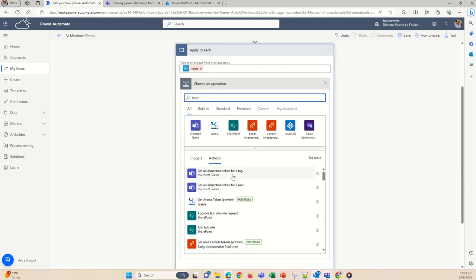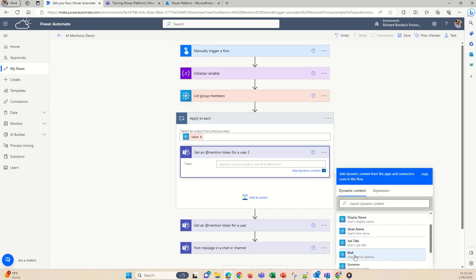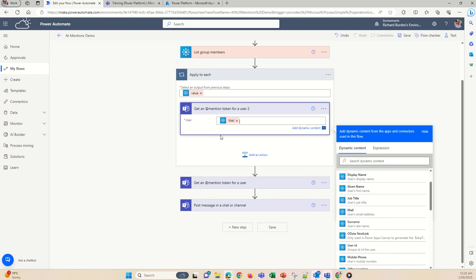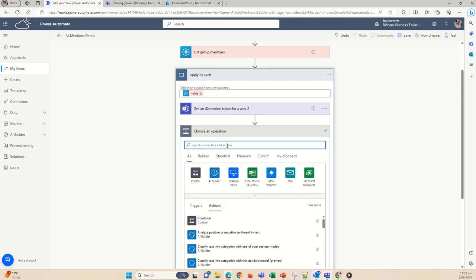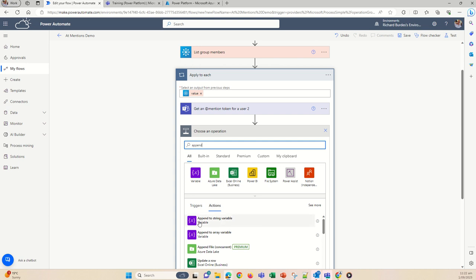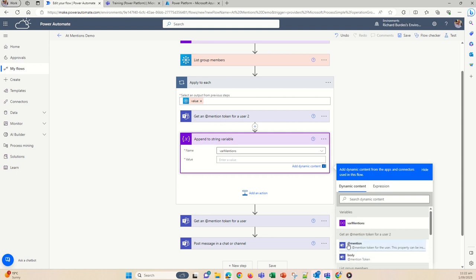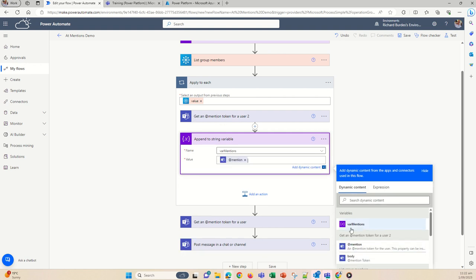I'll show you how this would fail first. Do a token — "Get @mention token for a user" — it's for a user, not users, but we can put them into a string because it does come through in Teams as a string. Select the mail or user principal name — we'll take the mail for this one. Then to append each token into the variable, search for "Append string variable", select the "var mentions" variable, and drop in the @mention token. If you leave it like that all your @mentions will be squashed together, so it's good to just put a couple of spaces in there.